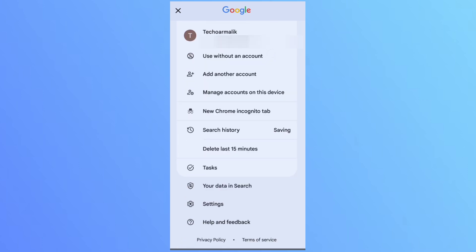I have multiple Gmail accounts. I want to remove an account. Click on manage accounts on this device.